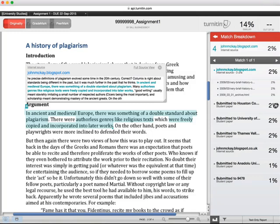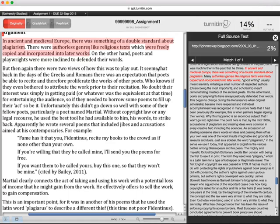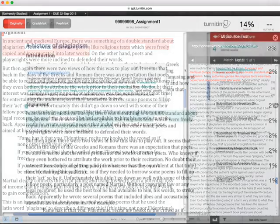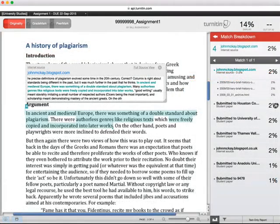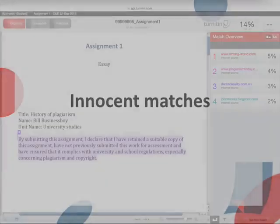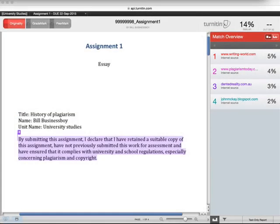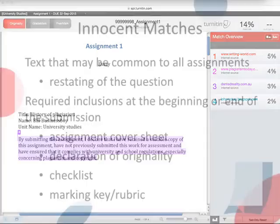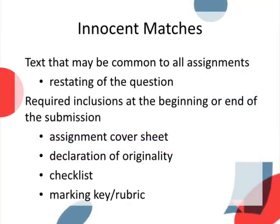If your submission contains highlighted text, it may be determined that you have plagiarized the work of others. Your instructor will consider both the amount of text and the parts of the paper that are highlighted. Highlighting in sections of your paper that are critical to your demonstration of the learning outcomes for the assessment are particularly dangerous. Now, there are also instances where text matching to another source does not indicate plagiarism. These are sometimes called innocent matches. These are sections of text that can be reasonably expected to match other students' submissions or other sources.